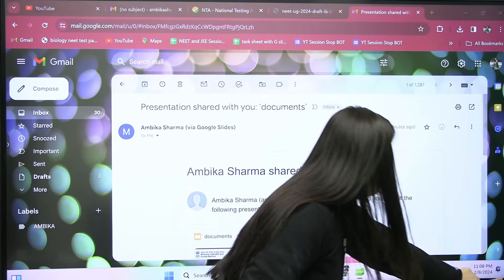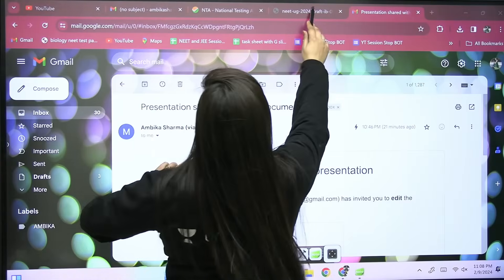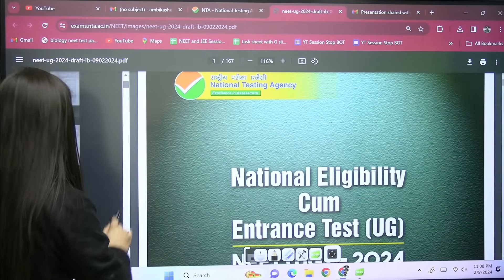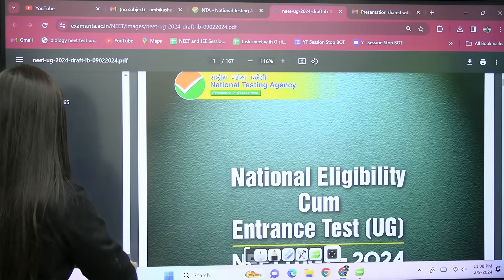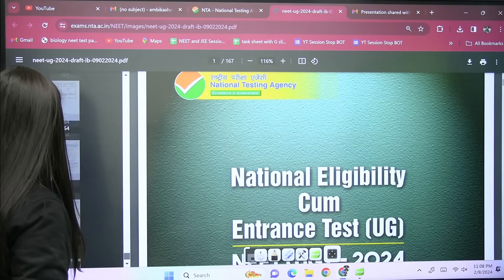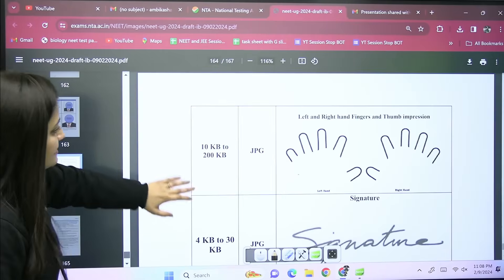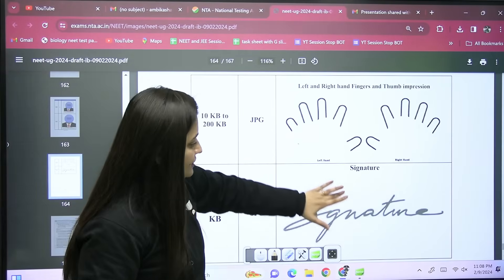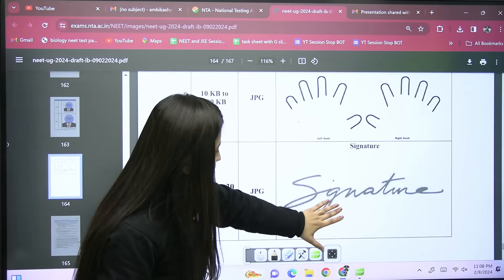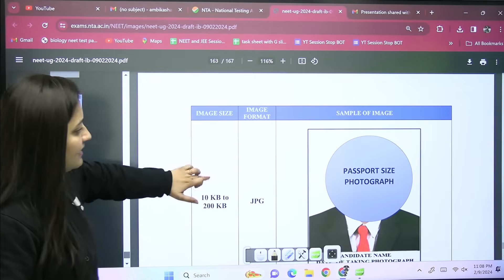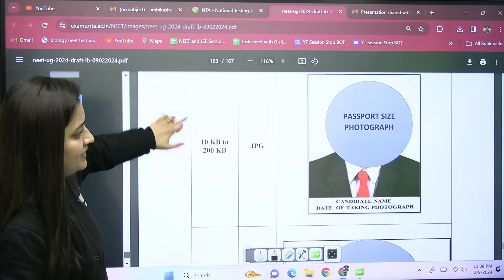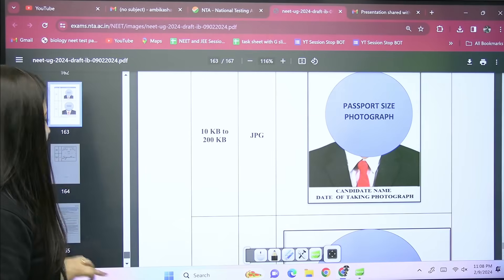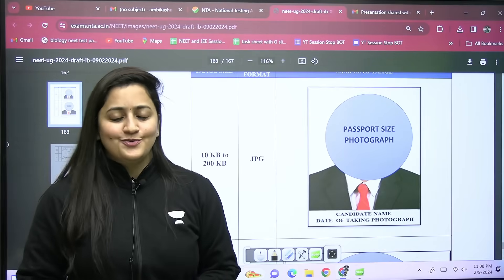If you have any confusion related to the format, put your doubts in the comment section. This is the template — your left hand and right hand thumb impression, finger impression, the signature should be like this, and the photograph should be like this. So now there should be no confusion at all. Take care, all the best, thank you so much.